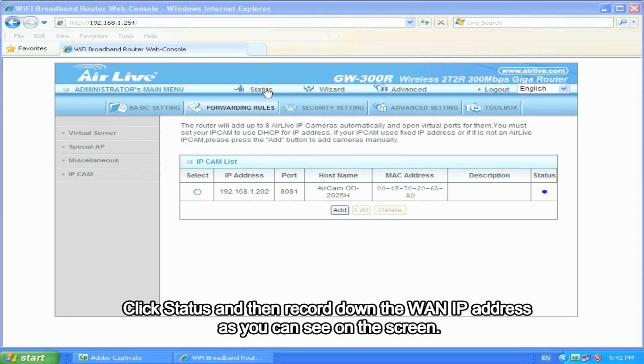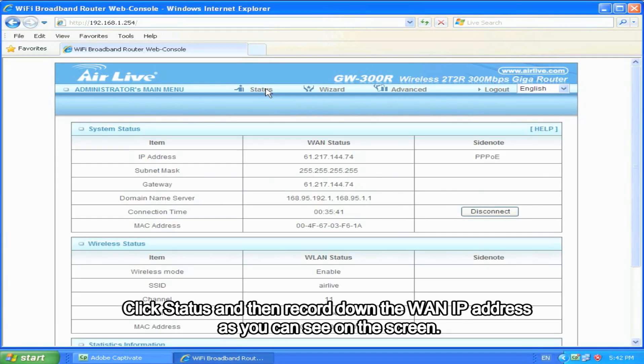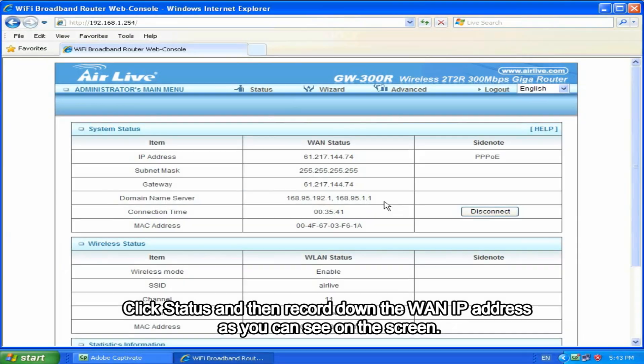Click Status, and then record down the WAN IP address as you can see on the screen.